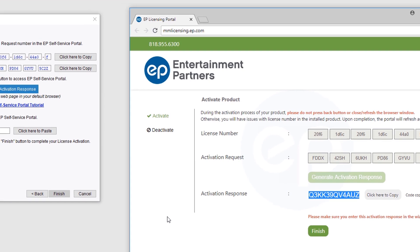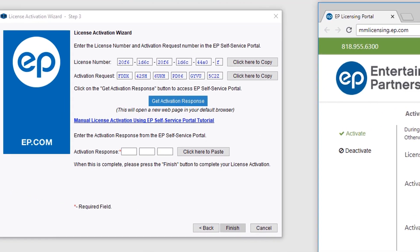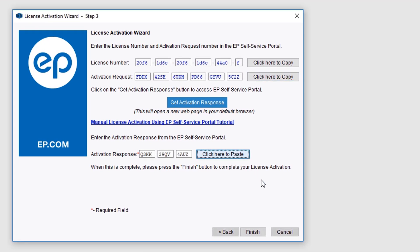Return to the MovieMagic Activation Wizard and select the Click Here to Paste button. Press the Finish button to complete your activation.